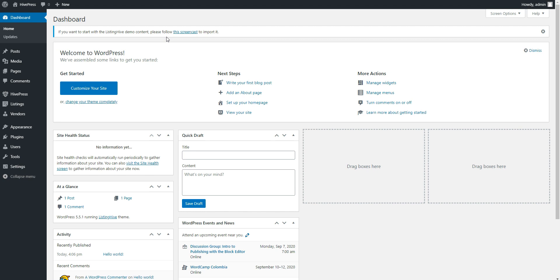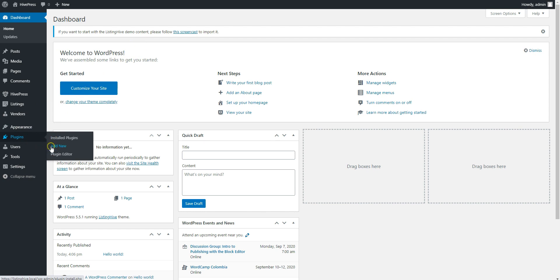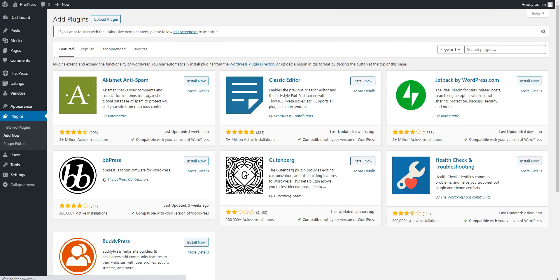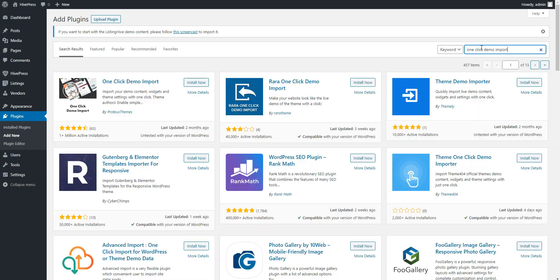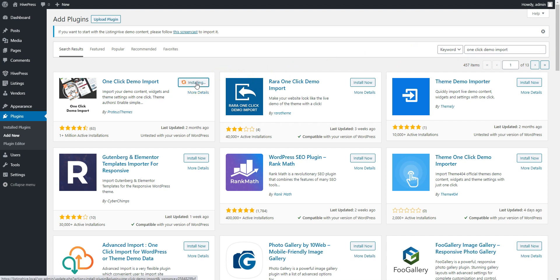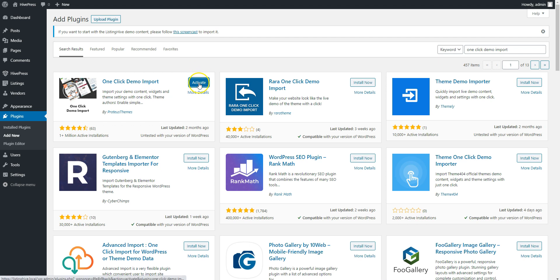After you download the demo files, navigate to the Plugins Add New page to install the demo import plugin. Simply type one-click demo import in the search field to find it. And then, proceed by clicking on the Install Now button. Once it's successfully installed, click on the Activate button.